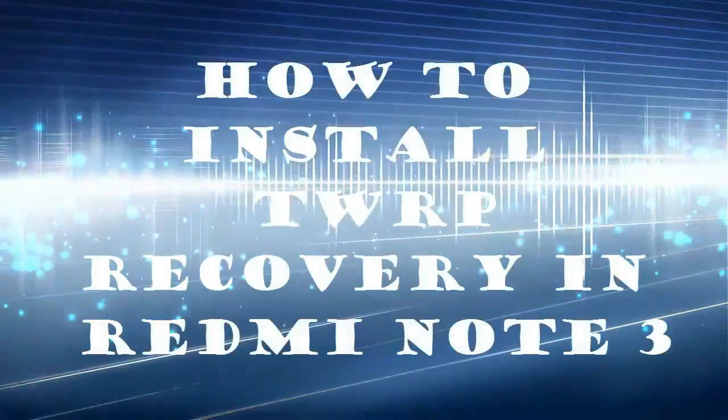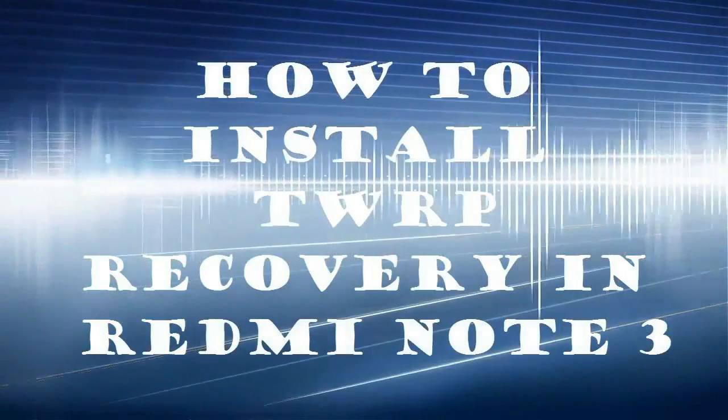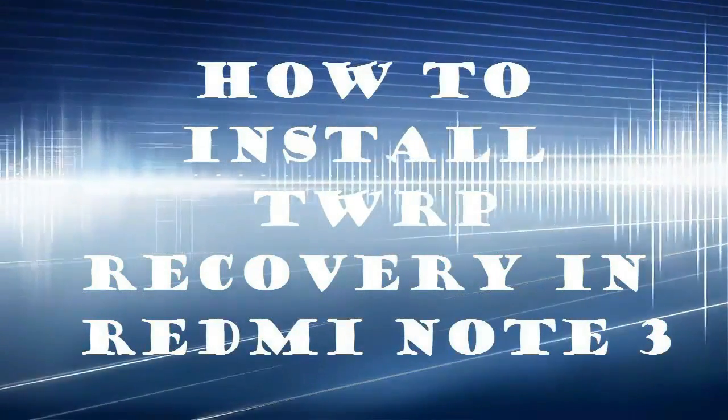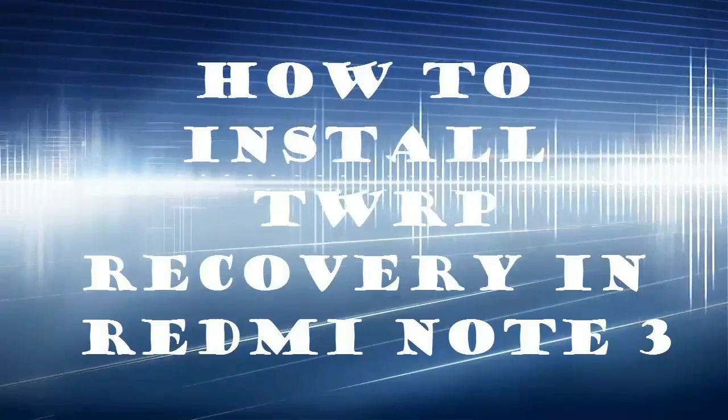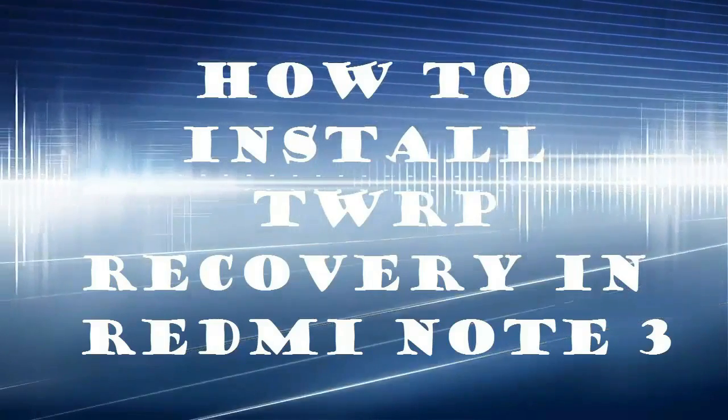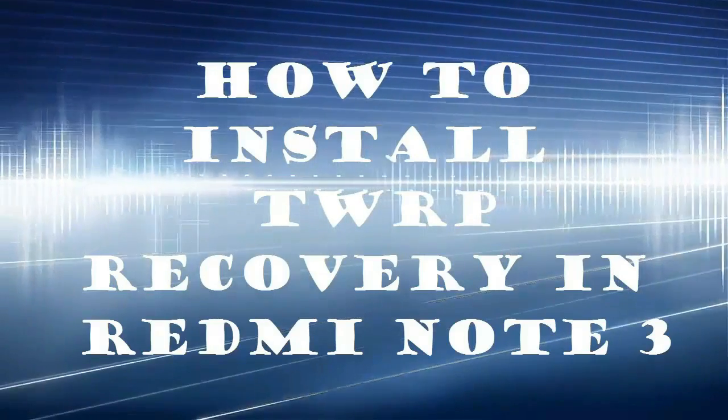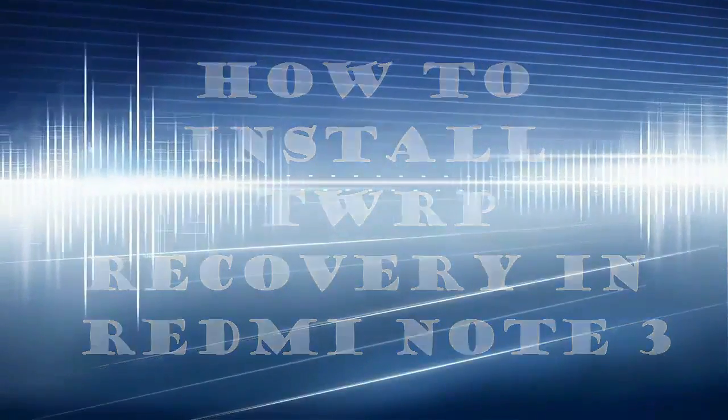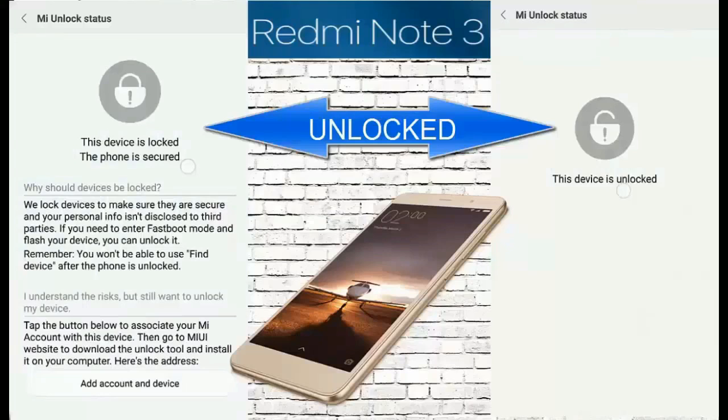I am going to show you how to install TWRP recovery in your Redmi Note 3. First of all, your device should have an unlocked bootloader. You can check my video on how to unlock the bootloader on Redmi Note 3.